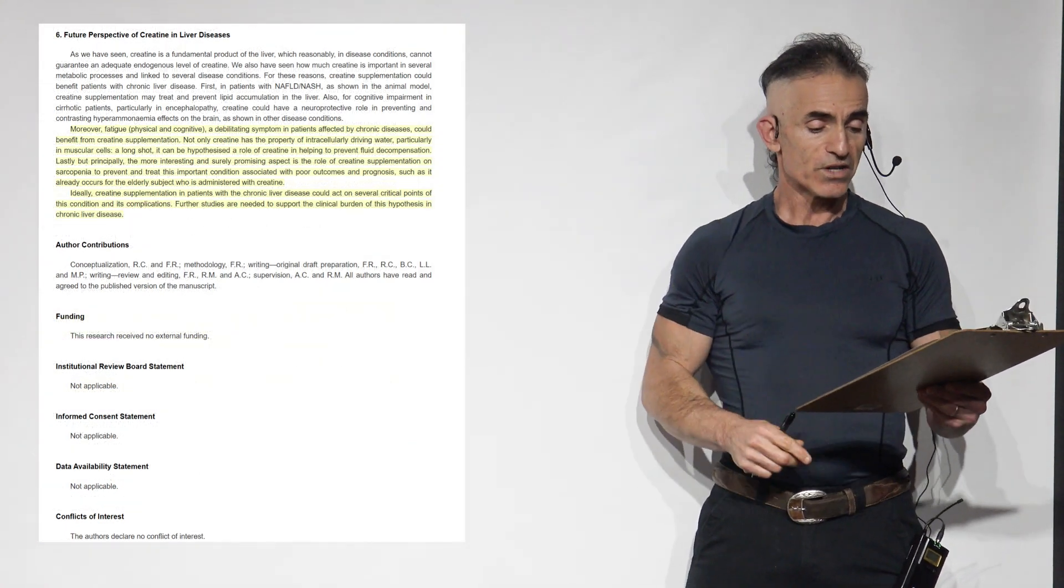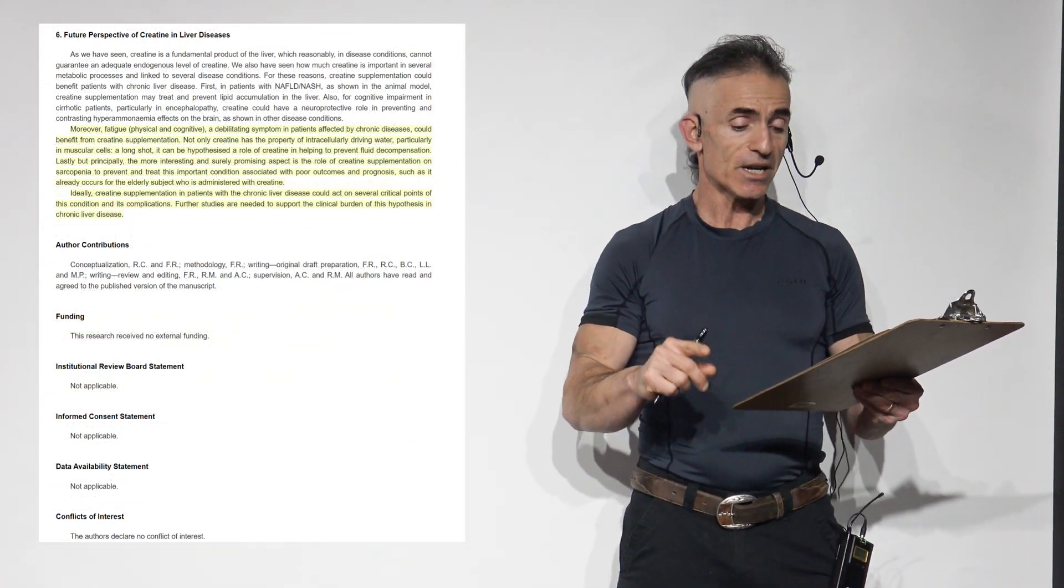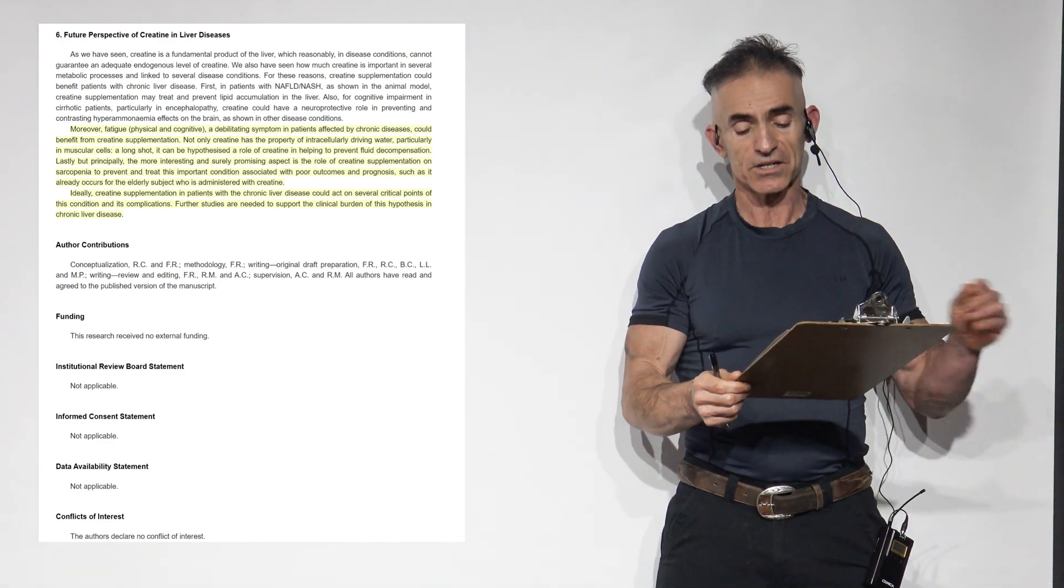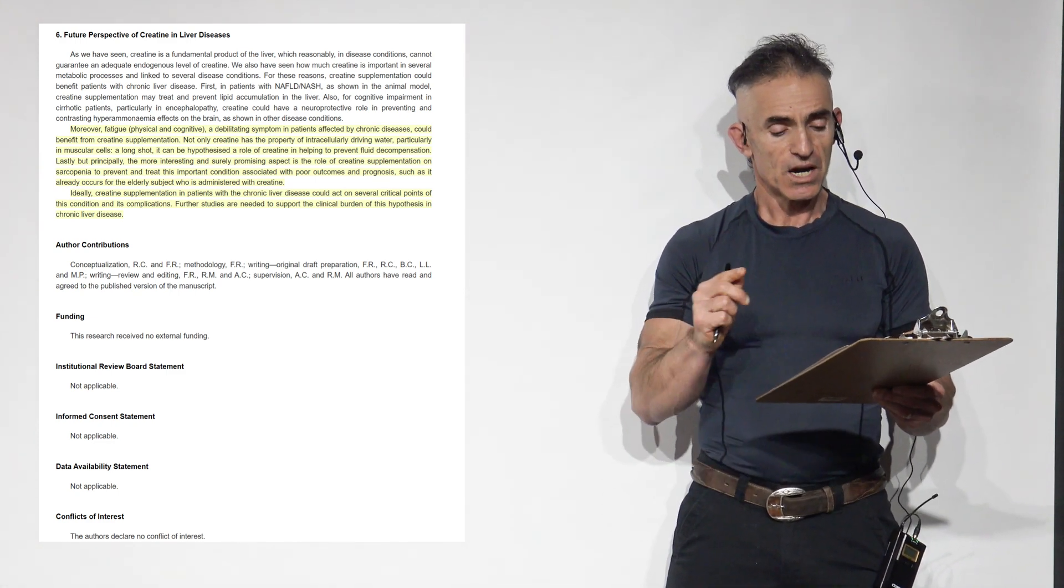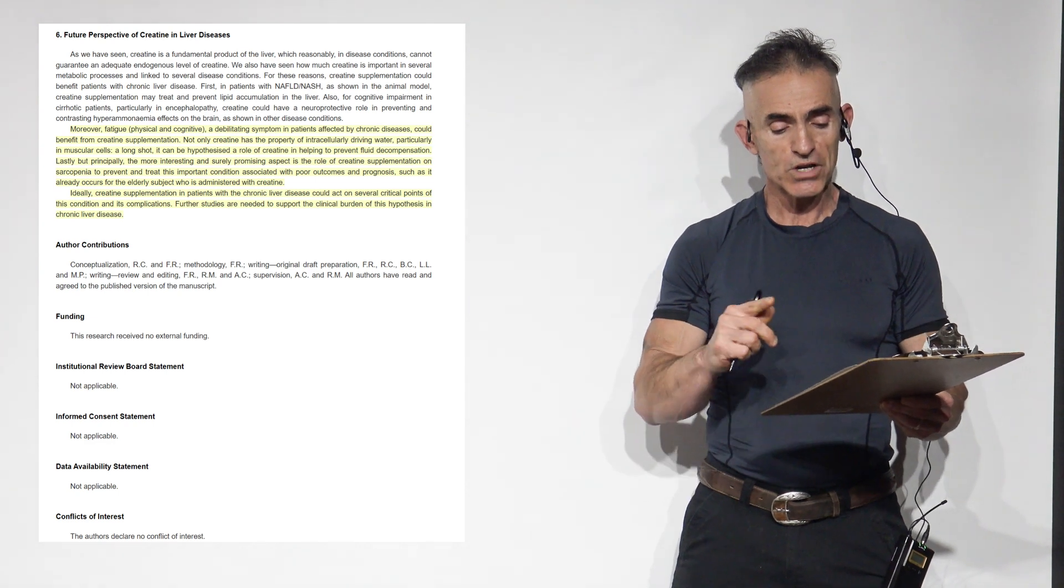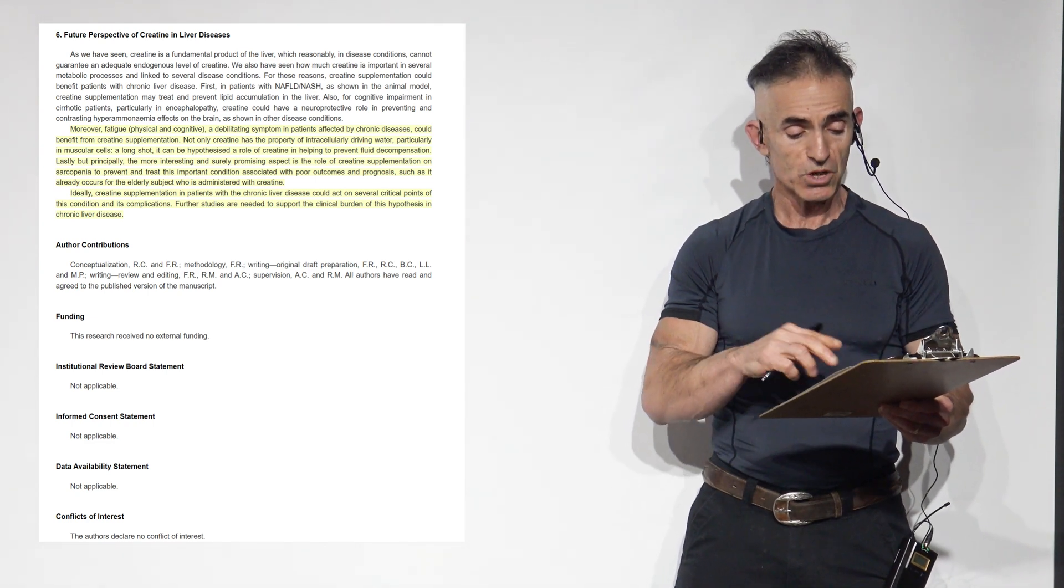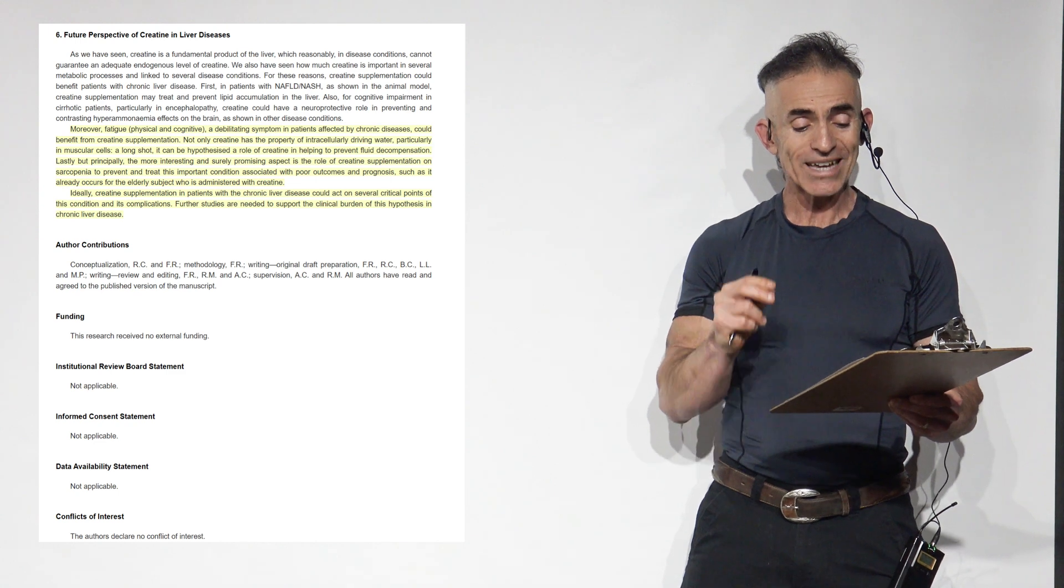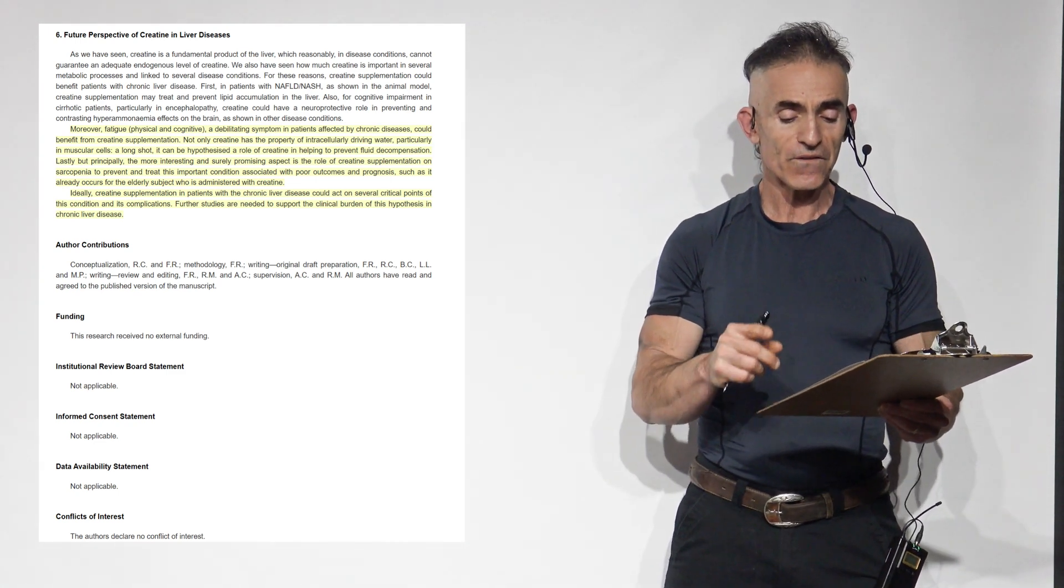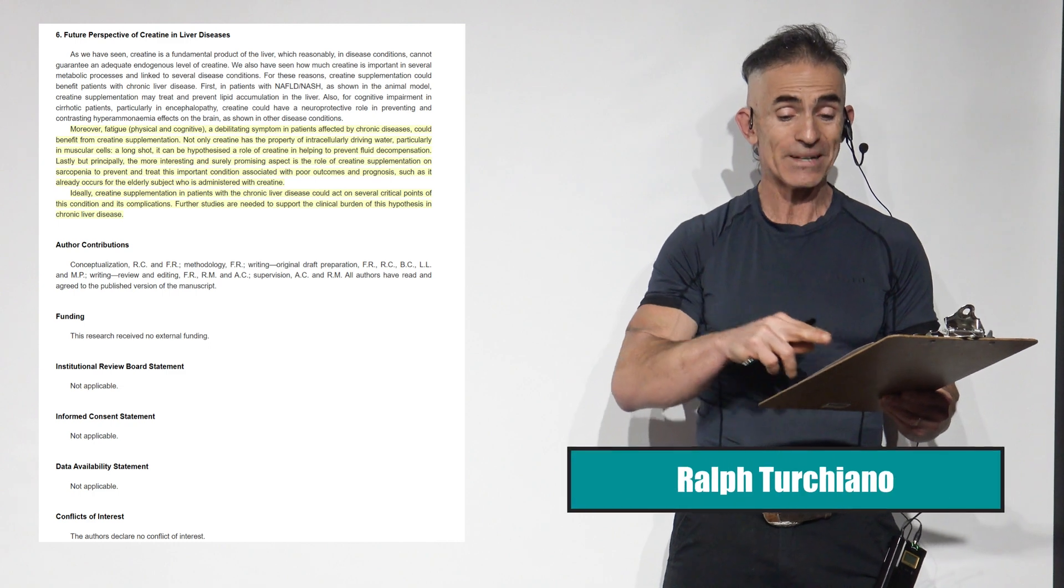Moreover, fatigue, physical and cognitive, a debilitating symptom in patients affected by chronic kidney disease, chronic diseases, could benefit from creatine supplementation. Not only creatine is a property of intracellular driving water, particularly in muscular cells, a long shot, it can be hypothesized, a role of creatine in helping to prevent fluid decompensation.